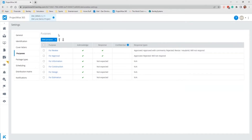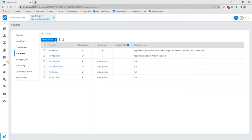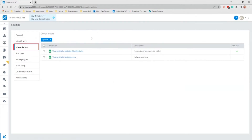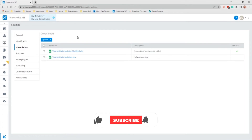Each project contains a set of default purposes, as you can see on the screen. You can edit the name or settings for any of the default purposes, add a new purpose, change the order in which they appear in the Transmittal draft dialogue, or delete any purpose which you do not need. Moving to the next DM setting, that is Cover Letters. A Cover Letter is a PDF that is automatically generated and sent out with each Transmittal issued from the project.